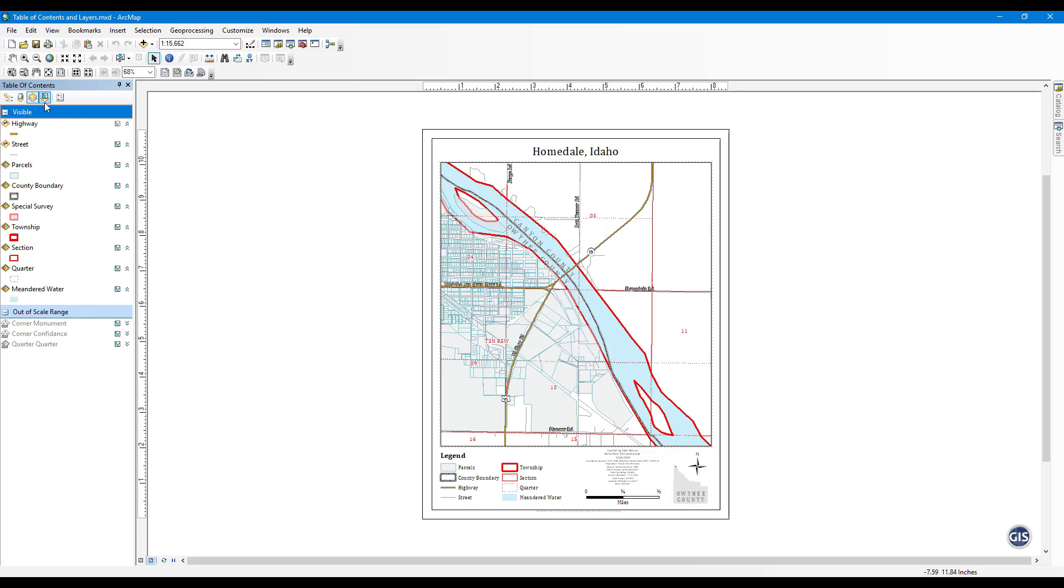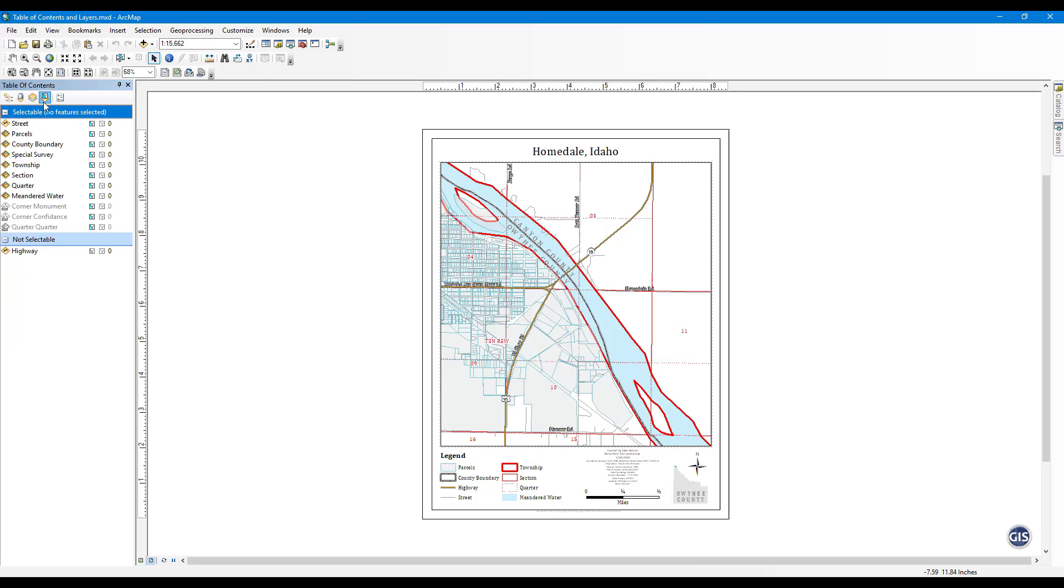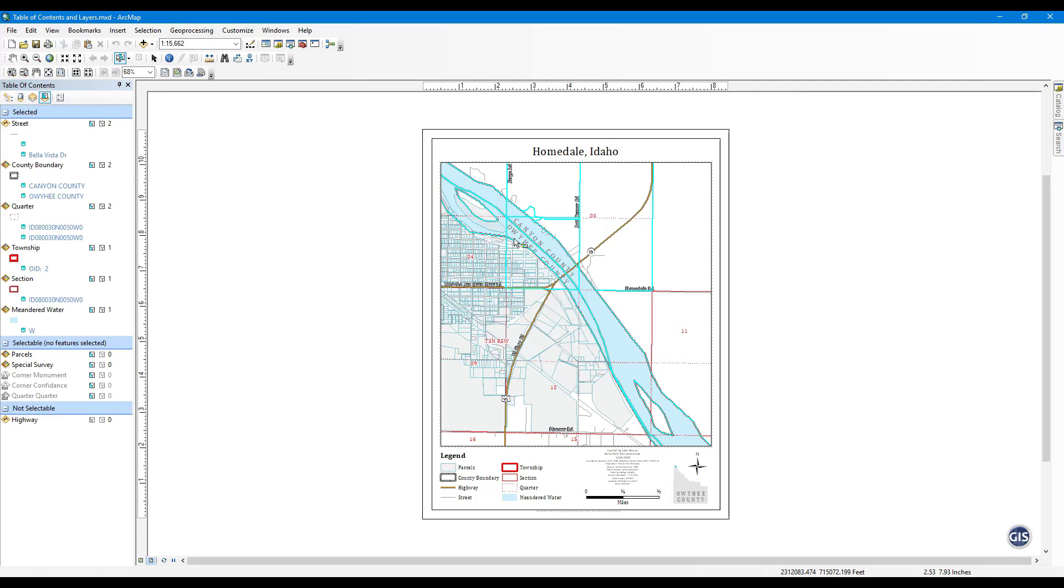List by Selection. Here you can see what layers are selectable and how many features are actively selected for that layer. You can also toggle on and off whether they are selectable.